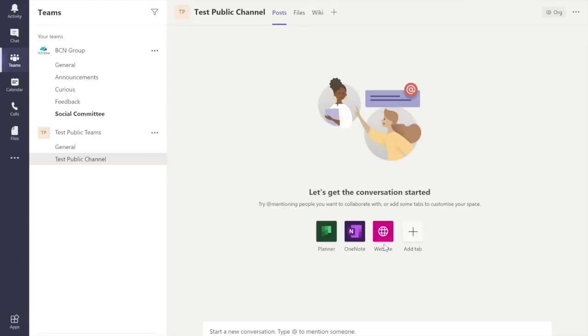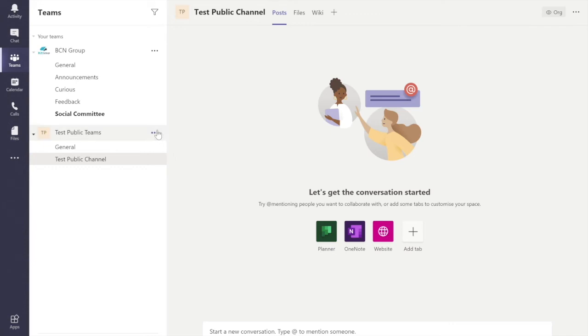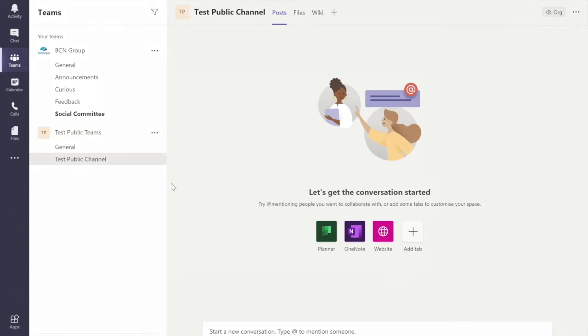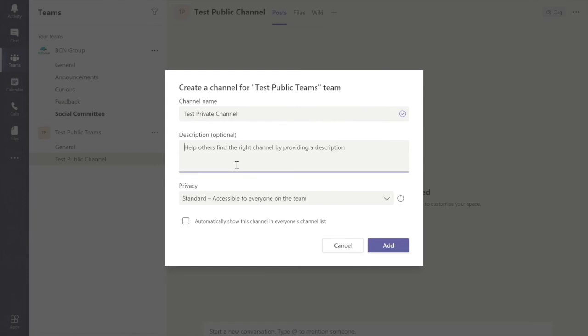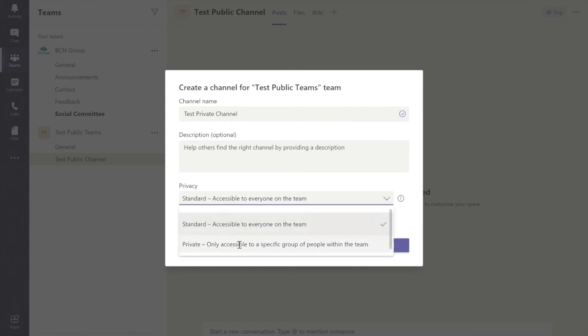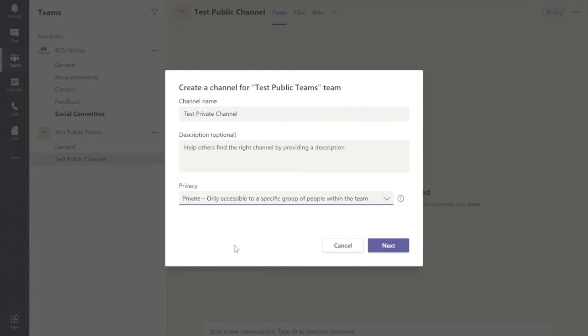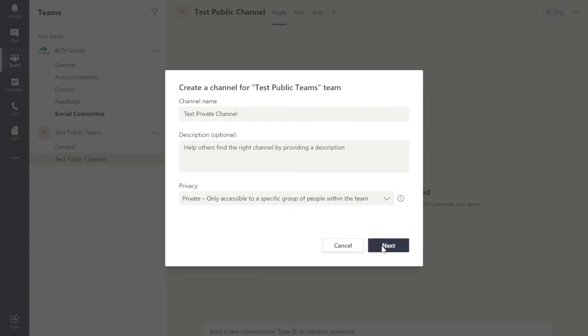And you see it automatically creates. So let's create a private channel. We do the same process again. Let's call this Test Private Channel. We don't need to do the description because it's optional. And let's just say it's private. So then we click Next.